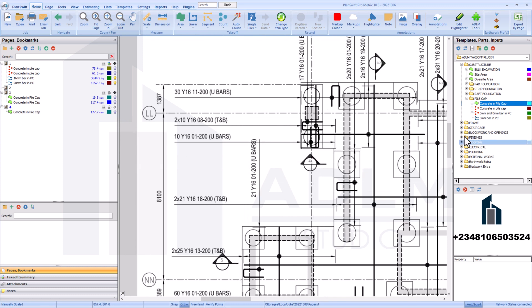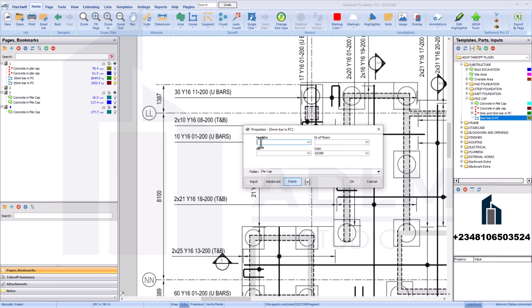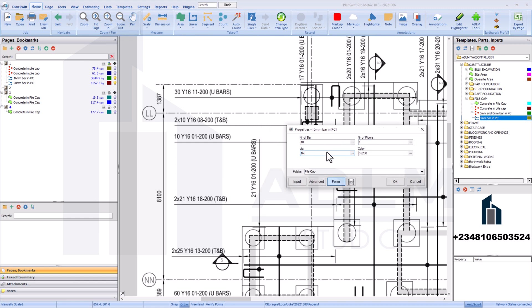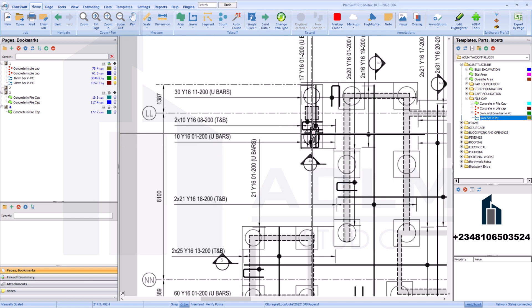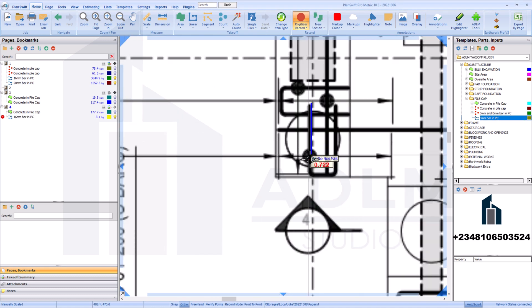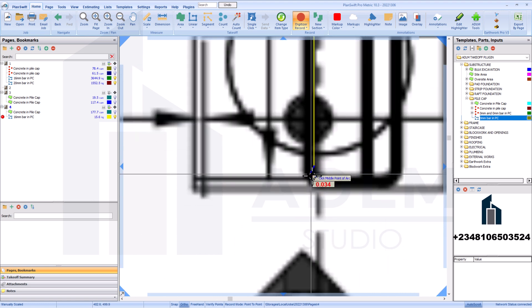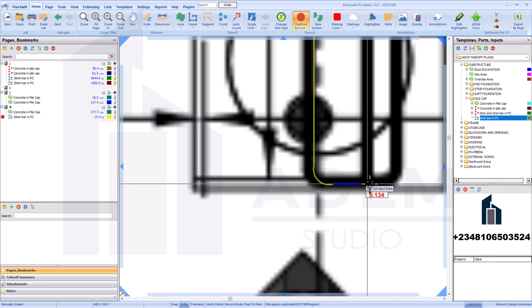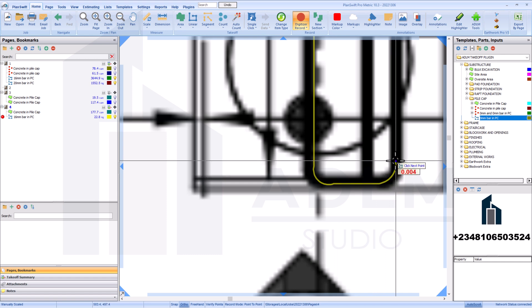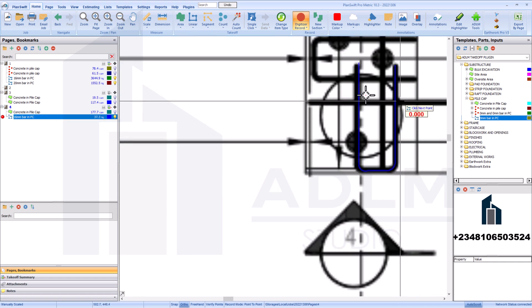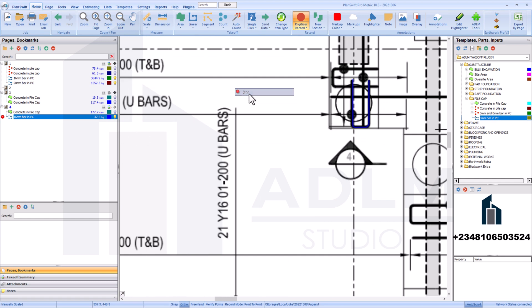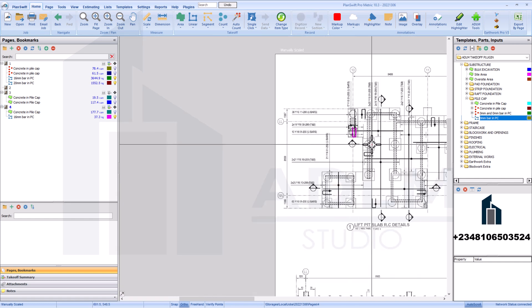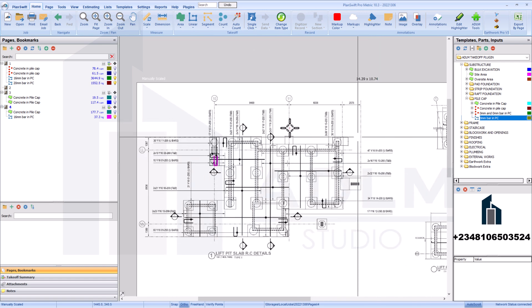Just quickly come to the bar details. This is 10 Y16, so that'll be 10 bars, one pile cap, 16mm diameter. Click OK, then pick this bar. Just doing one of them for demonstration. And we're done — we have the volume for just this measurement. That's how you measure all the reinforcement bars on your pile cap.